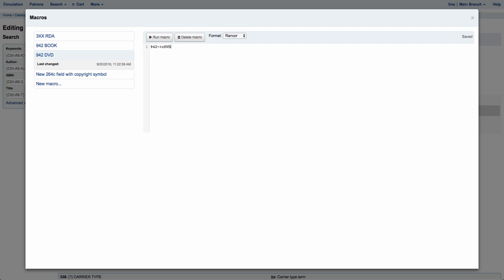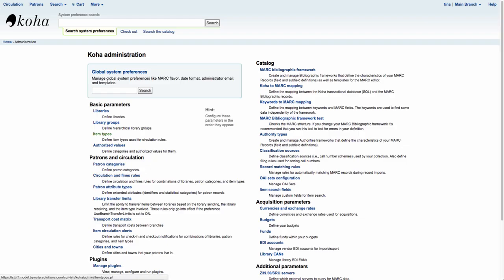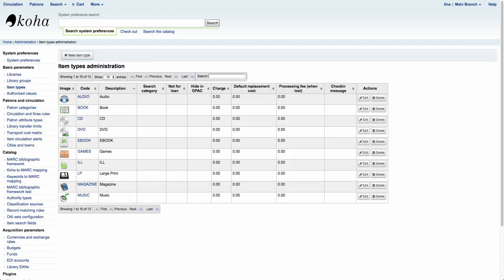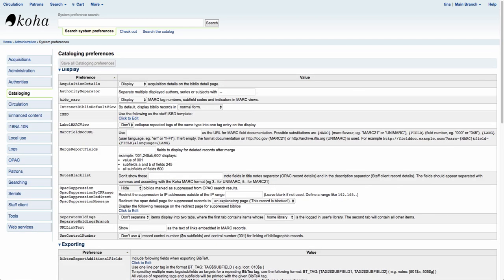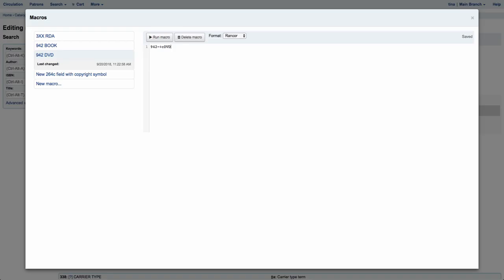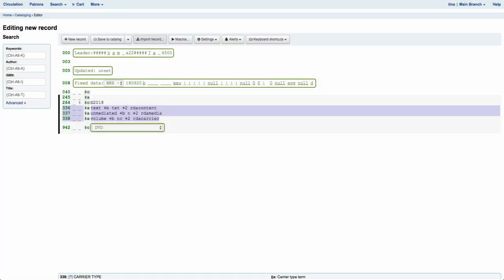Now DVD is the code for my item type. If you're not sure what your code is, remember you can go into Administration, click on Item Types, and make sure you use the code and not the description for that particular item type. So now once we're done I can come over here and say Run Macro. You'll notice that my 942 subfield C was changed to DVD.